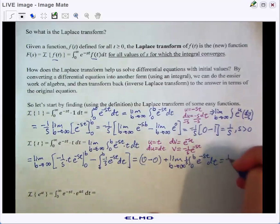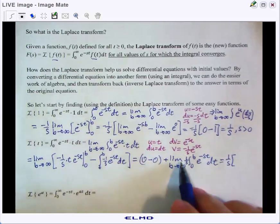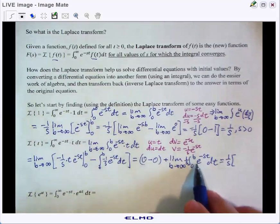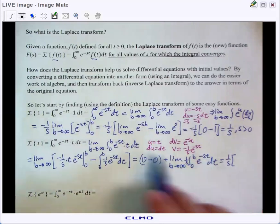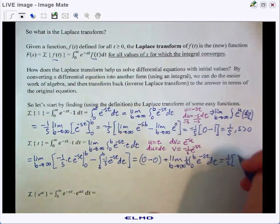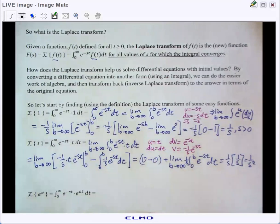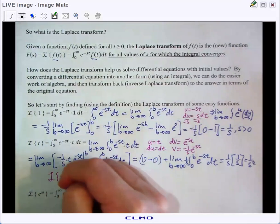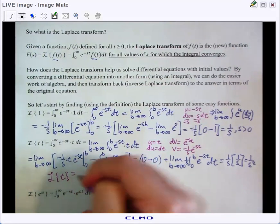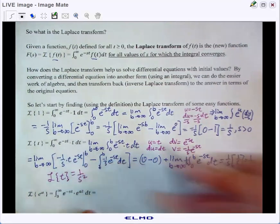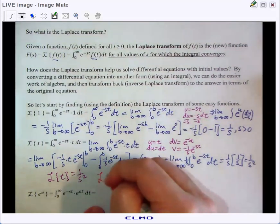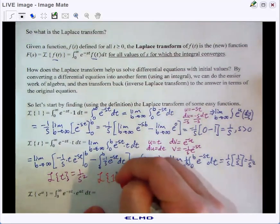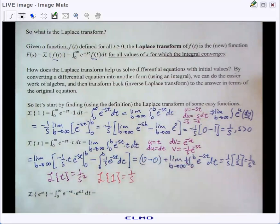We've already seen that the limit as b approaches infinity of the integral from 0 to b of e to the negative st dt equals 1 over s, so multiplying by the factor of 1 over s gives us 1 over s squared. Therefore the Laplace transform of t is 1/s², and the Laplace transform of 1 is 1/s. We'll stop there and pick up in the next video.